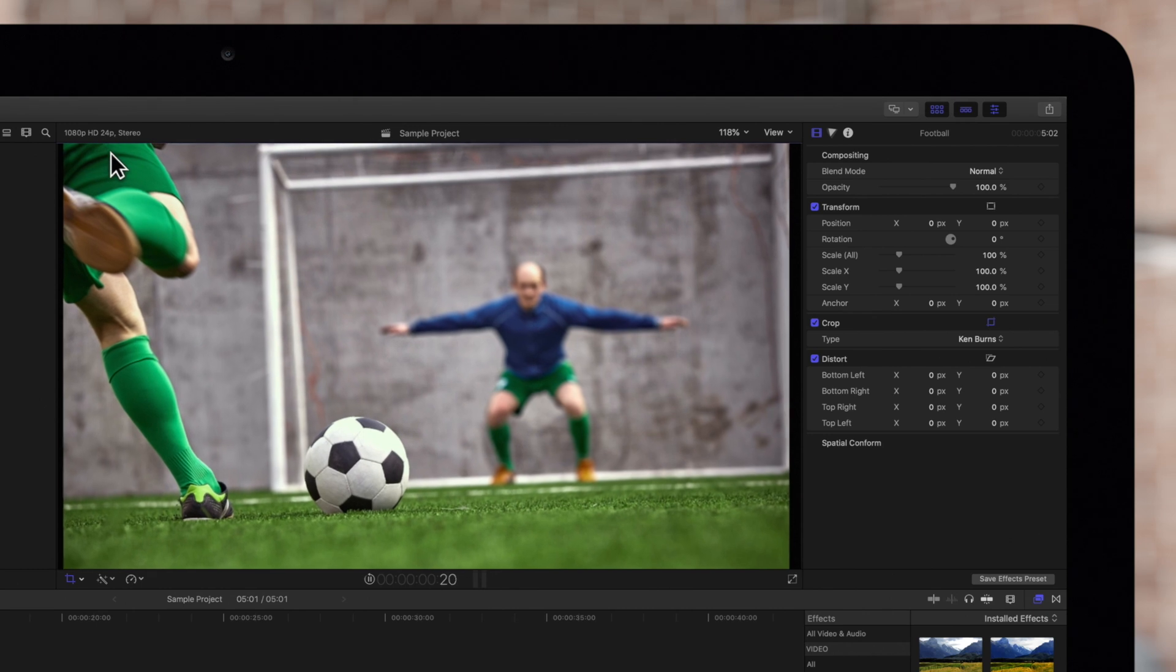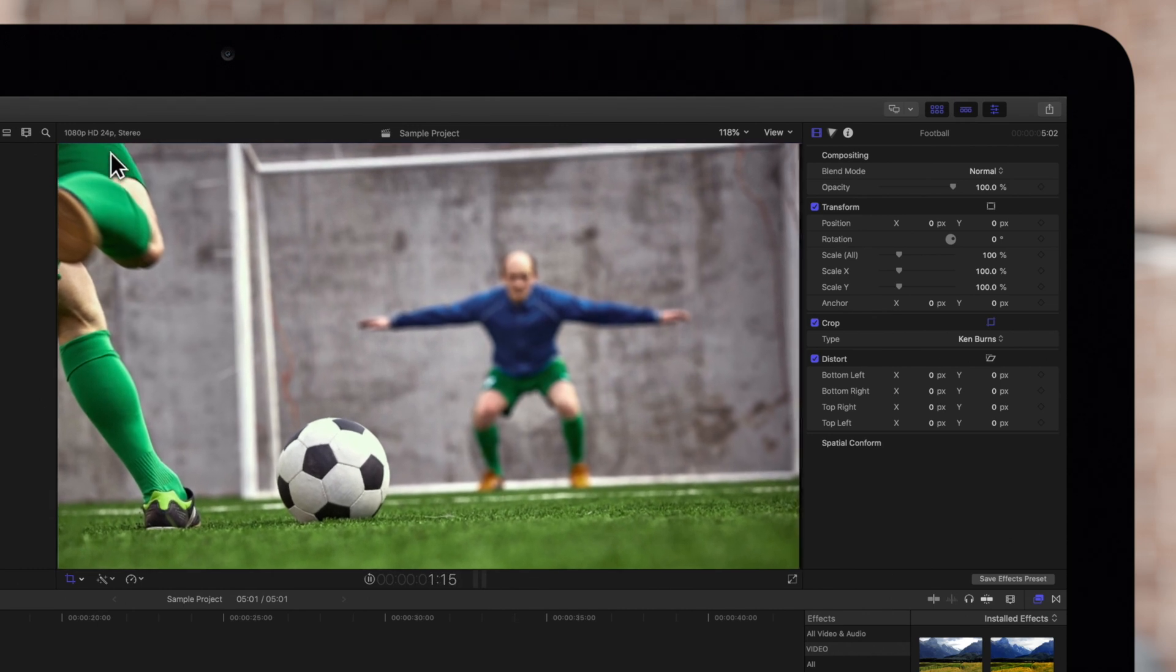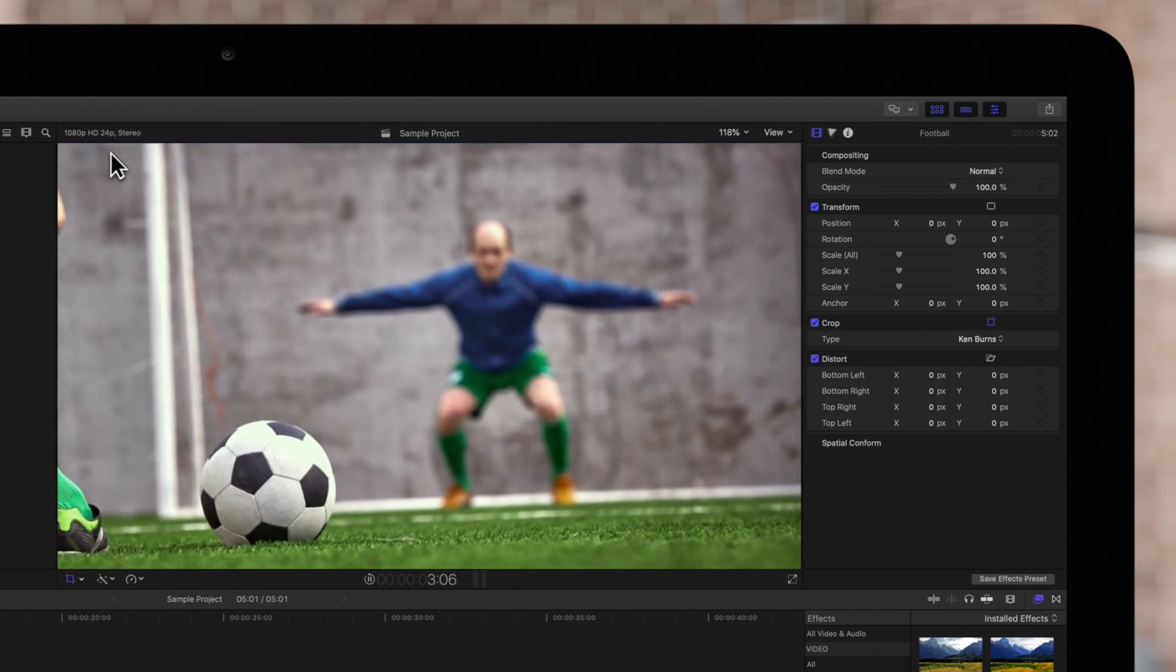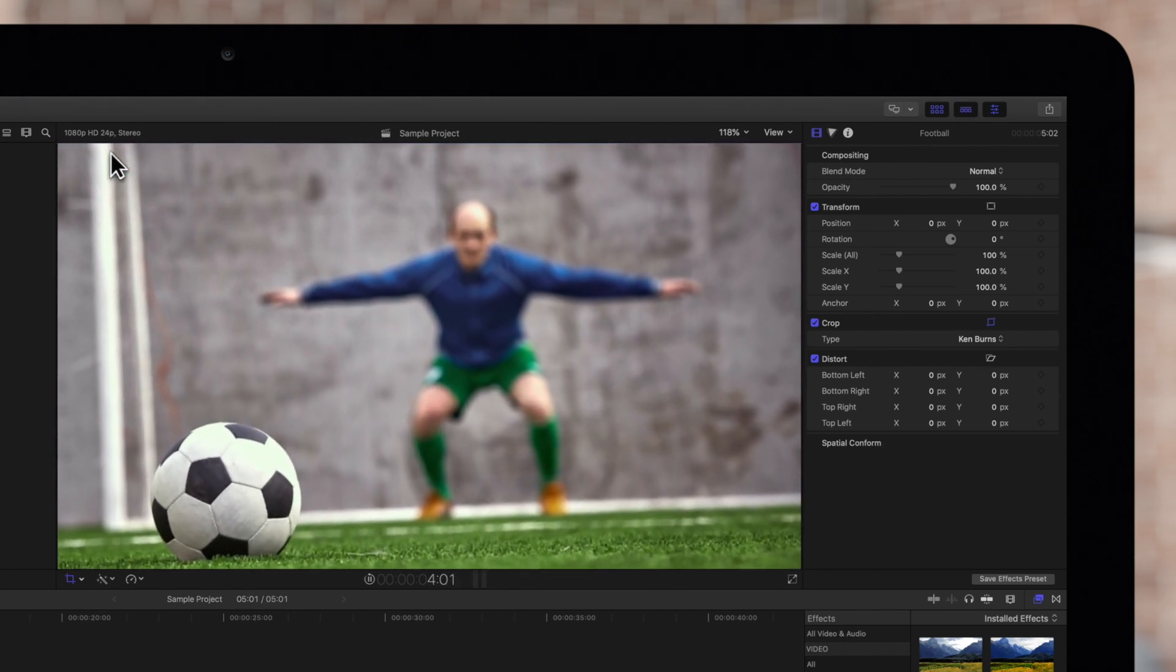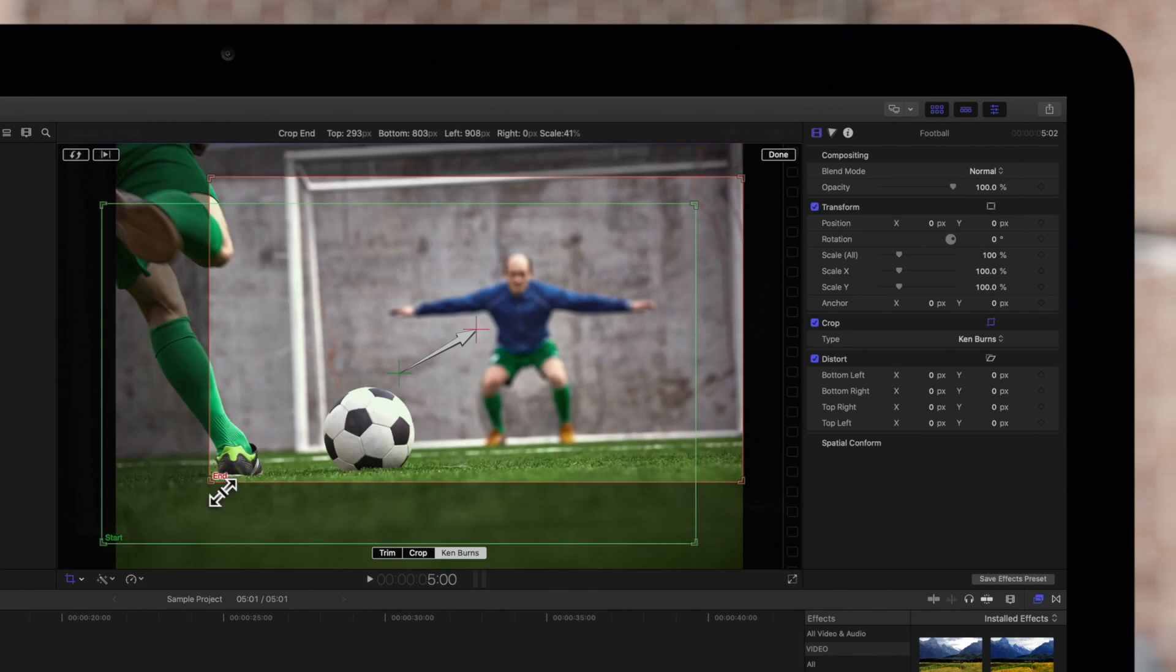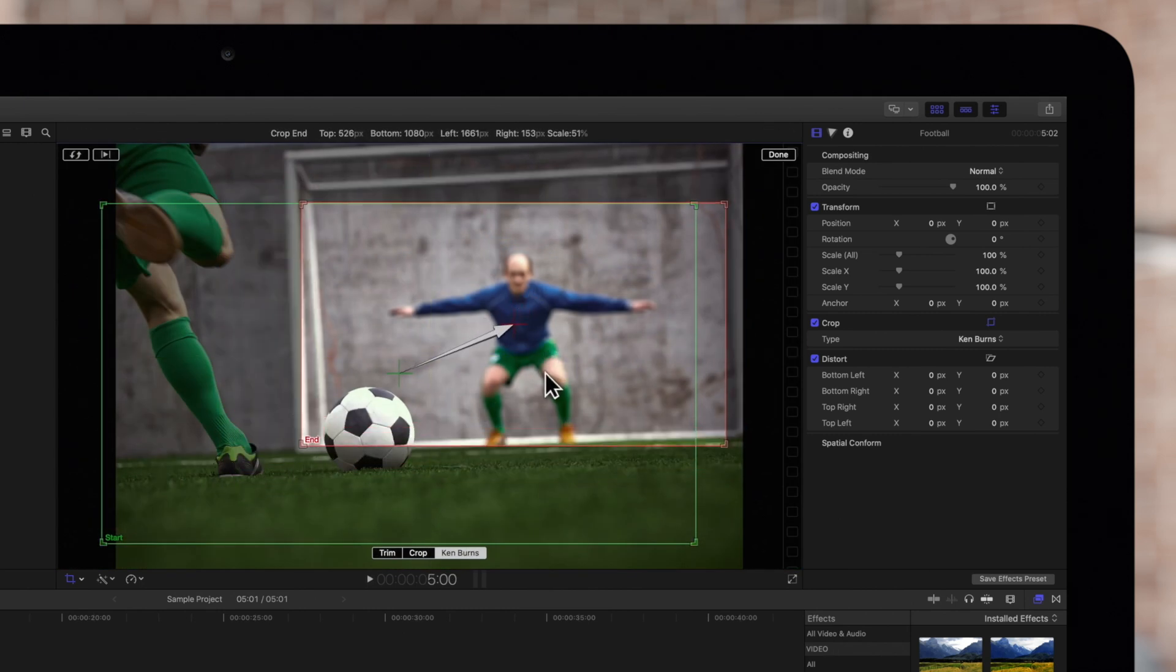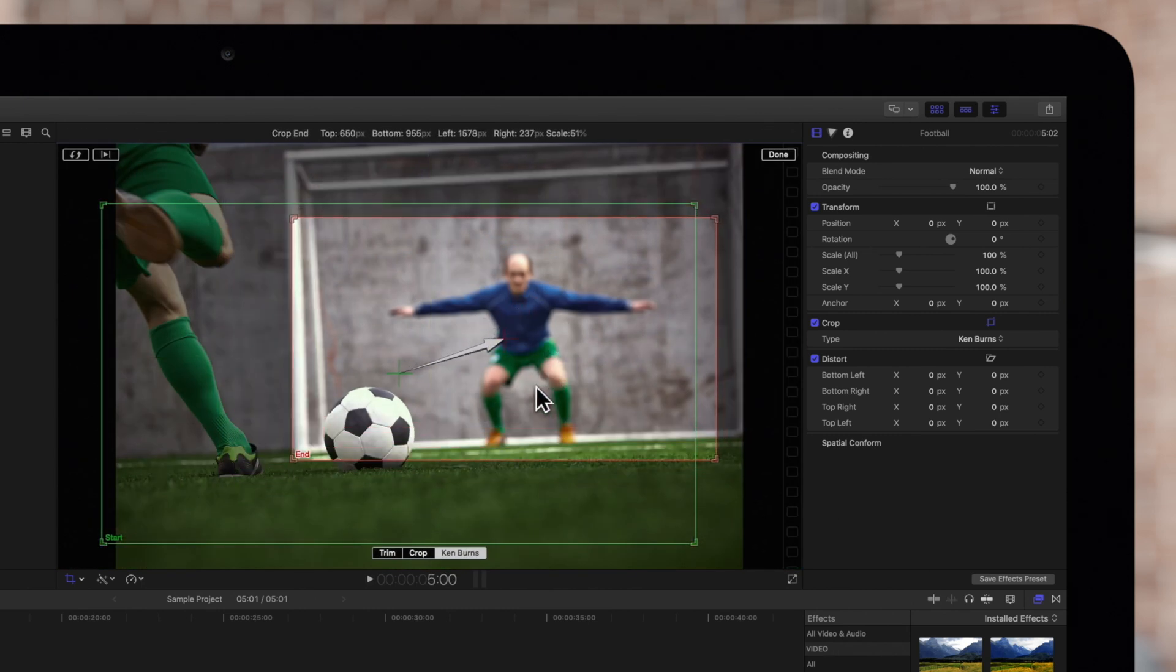Named for the American filmmaker, the Ken Burns effect creates a pan and zoom effect using adjustable start and end positions. Let's get started.